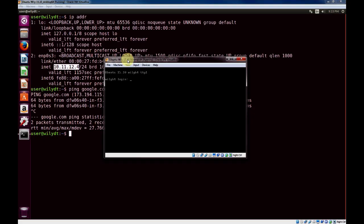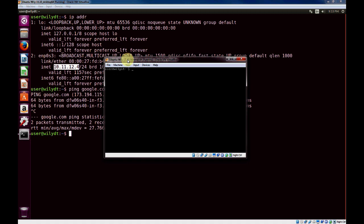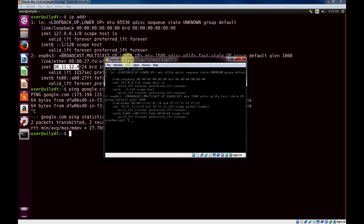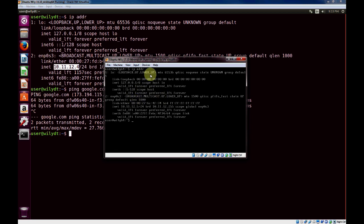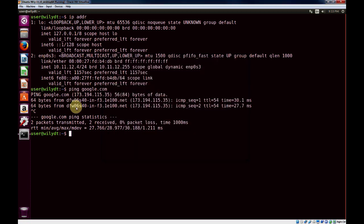Once your second virtual machine is booted, go ahead and log on. Use the IP adder command to show the IP addresses of the interfaces, and you can see this interface has an IP address of 10.11.12.5. So our second VM has 10.11.12.5, and our first VM has 10.11.12.4.